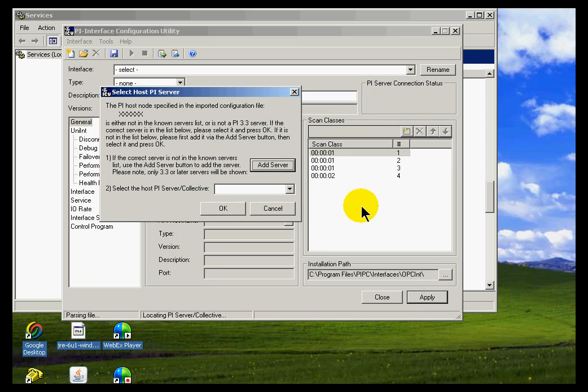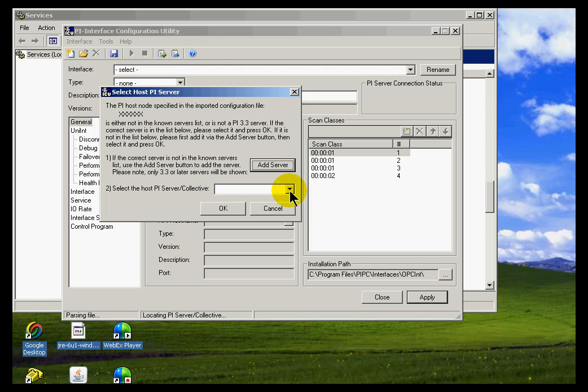Now, during the import, we're being asked if we would like to switch to another server because the server that's identified so far is not in the known servers table.